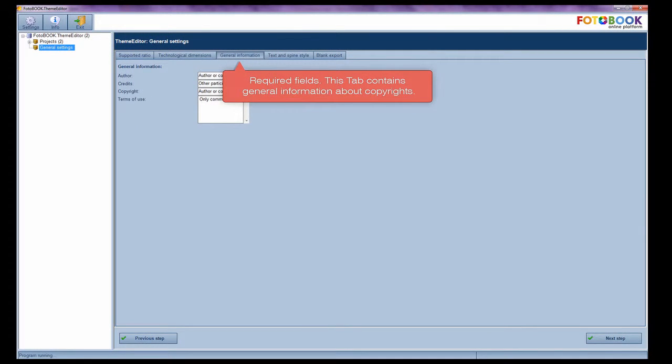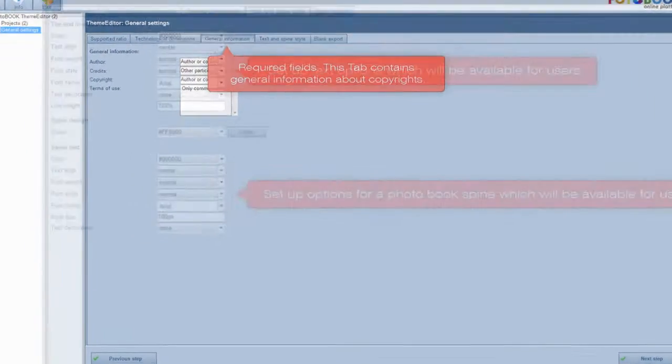General information. Required fields. This tab contains general information about copyrights.